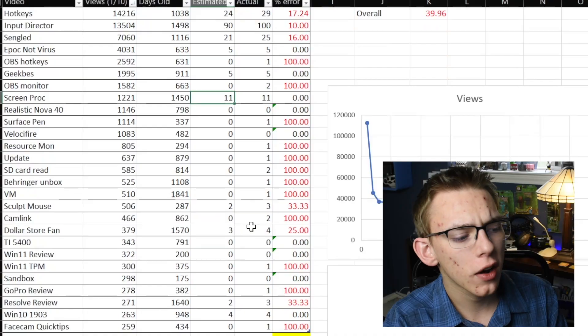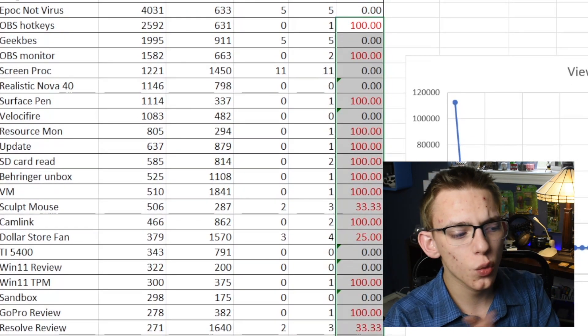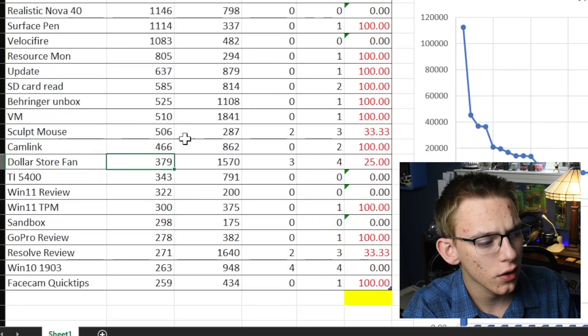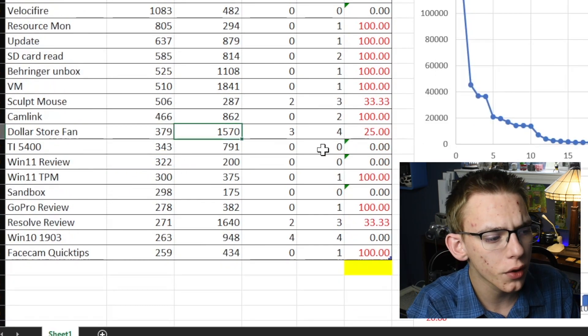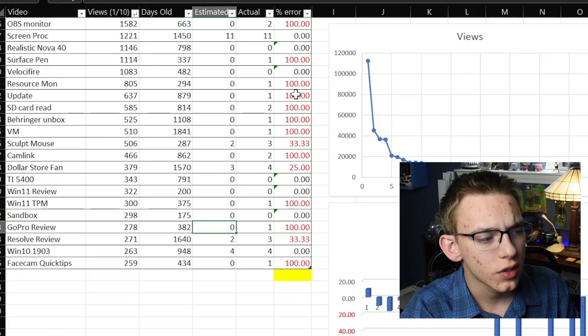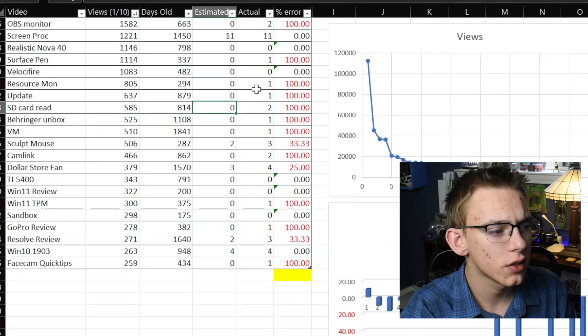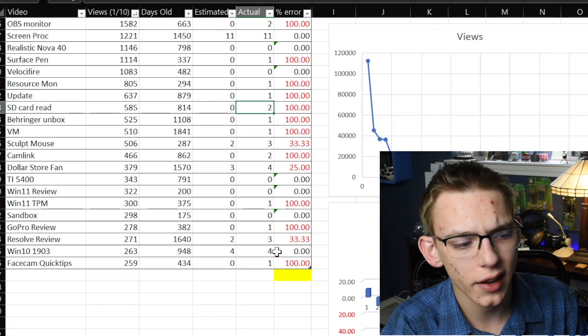You're going to have a video with over a million views, or at least over 10,000 views. Where it loses accuracy is when you have a smaller view count — the percentage error calculations can really sway a lot. This dollar store fan video that received 379 views and is over 1,500 days old estimated three dislikes, whereas it actually had four. A lot of the time where you see a 100% error rate, that's because it had one or two actual dislikes but was only reporting zero dislikes.